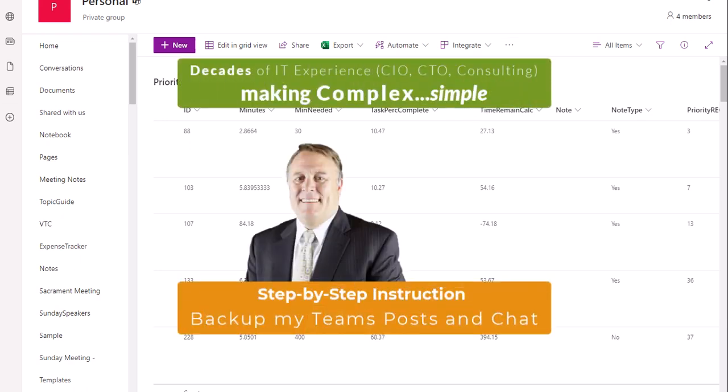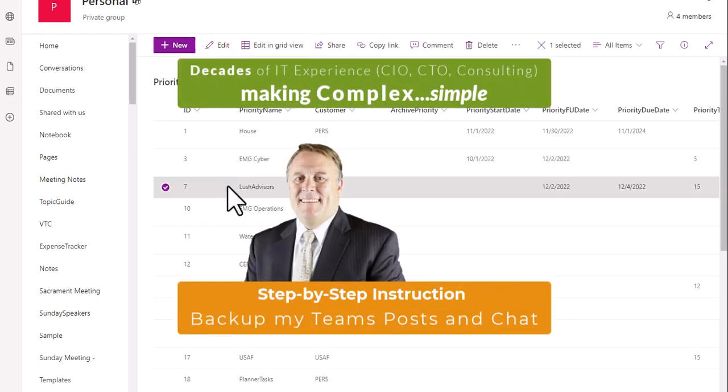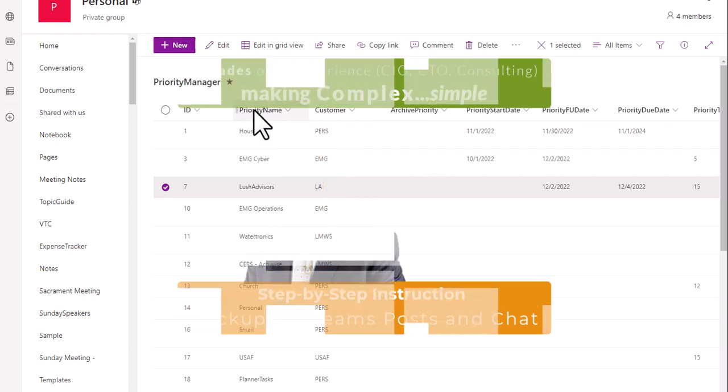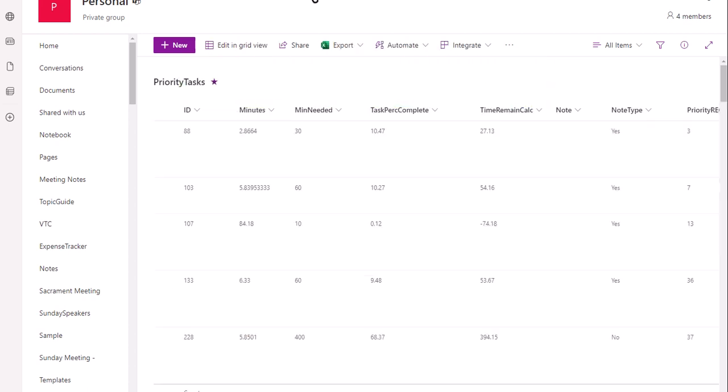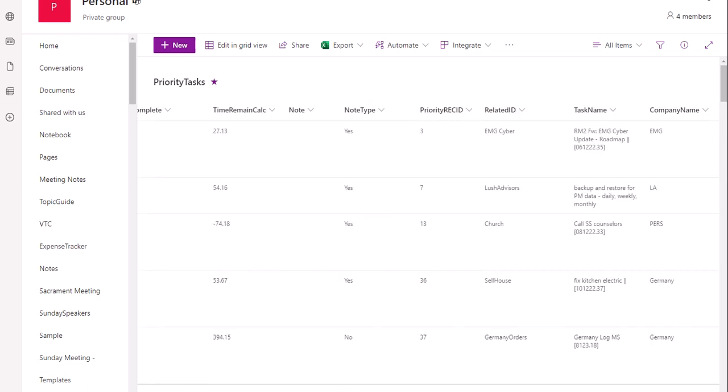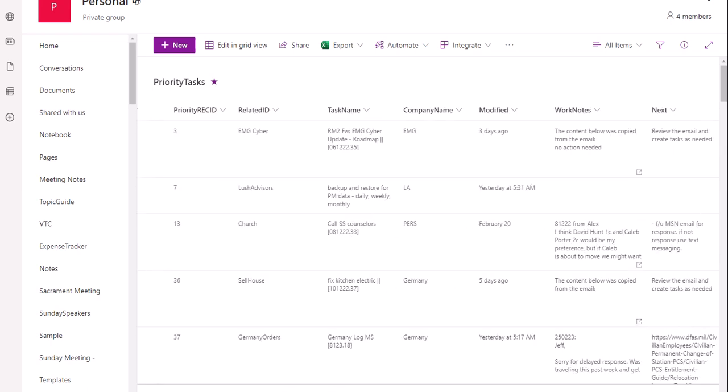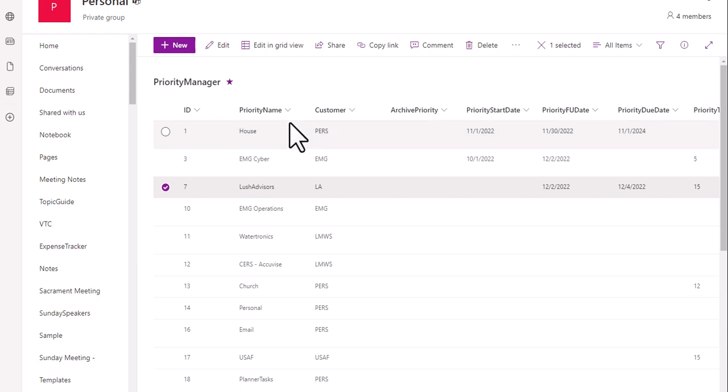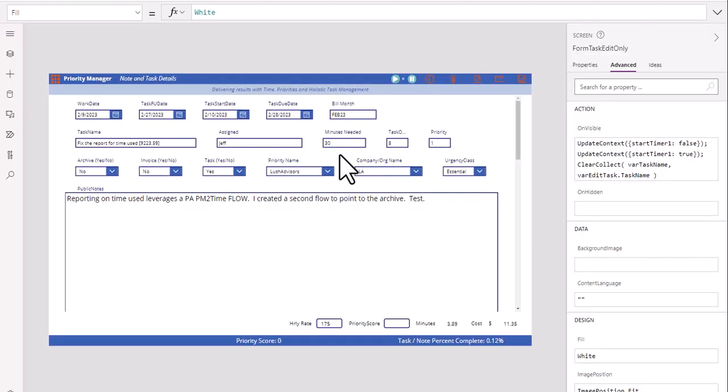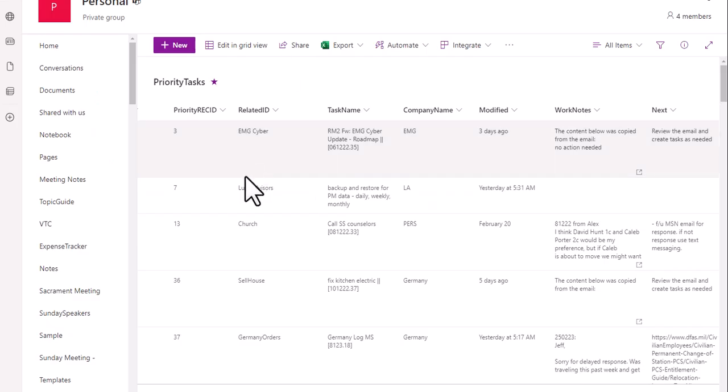Inside this scenario, we're going to take a look at two tables here. They're linked together by two columns: priority name and customer, and then related ID and company name. But what we want to do is notice that we have data within this list, priority name and customer. As we're filling out, there's a direct relationship here.